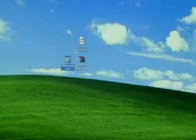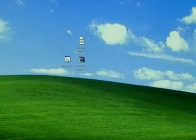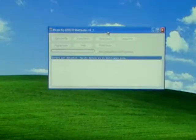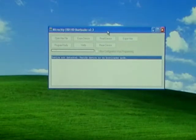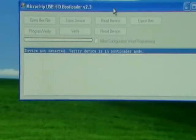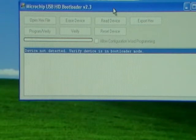Go ahead and open the HID bootloader now. You'll see it says device not detected, so we are ready to plug in our controller to the PC.